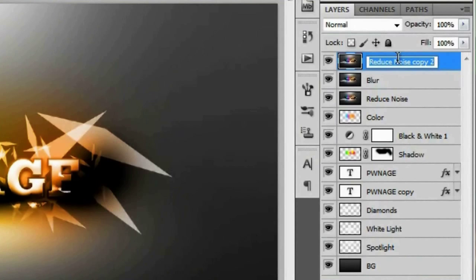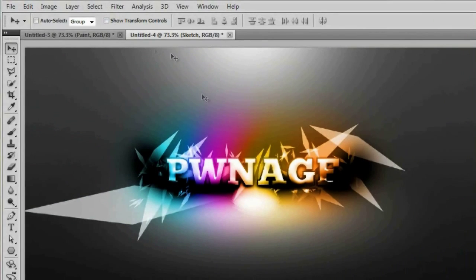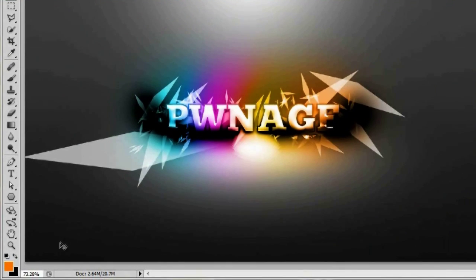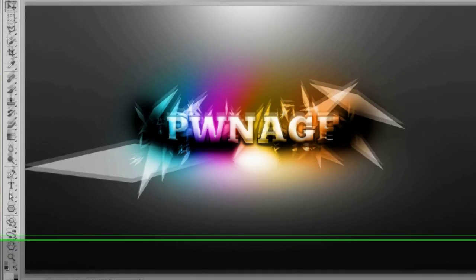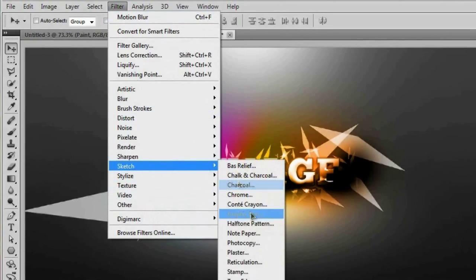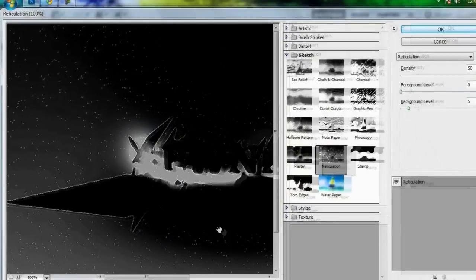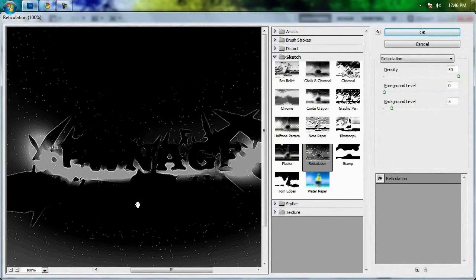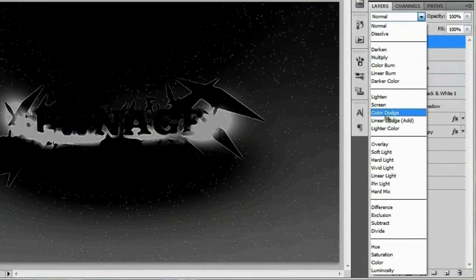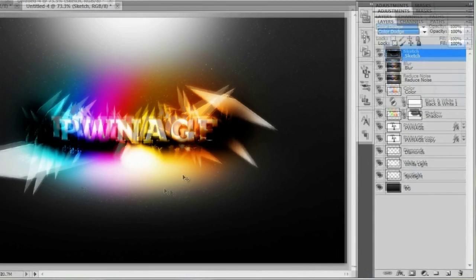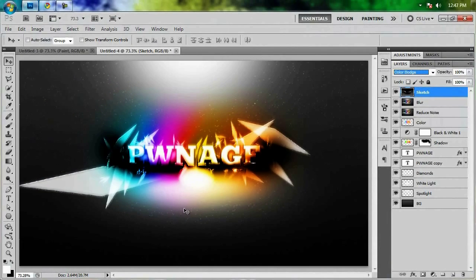Turn the top layer back on and call it 'sketch.' Before applying the filter, make sure your foreground color is white and your background color is black — otherwise you'll get a weird result. Go to Filter > Sketch > Reticulation. Set the density to 50, foreground level to 0, and background level to 5. Hit OK, then set this layer's blend mode to Color Dodge.